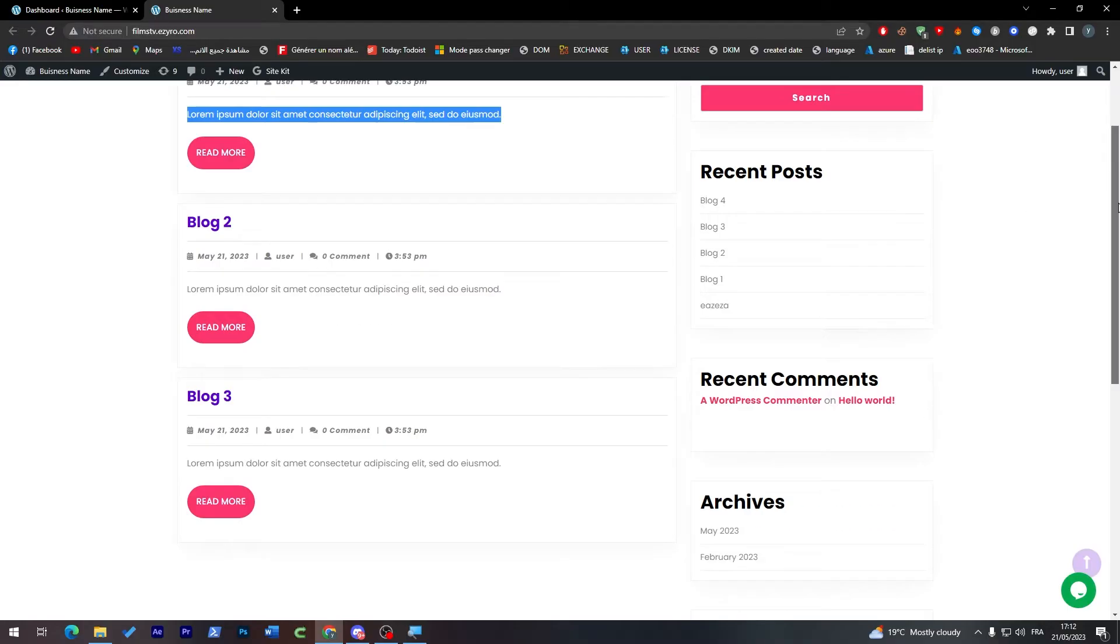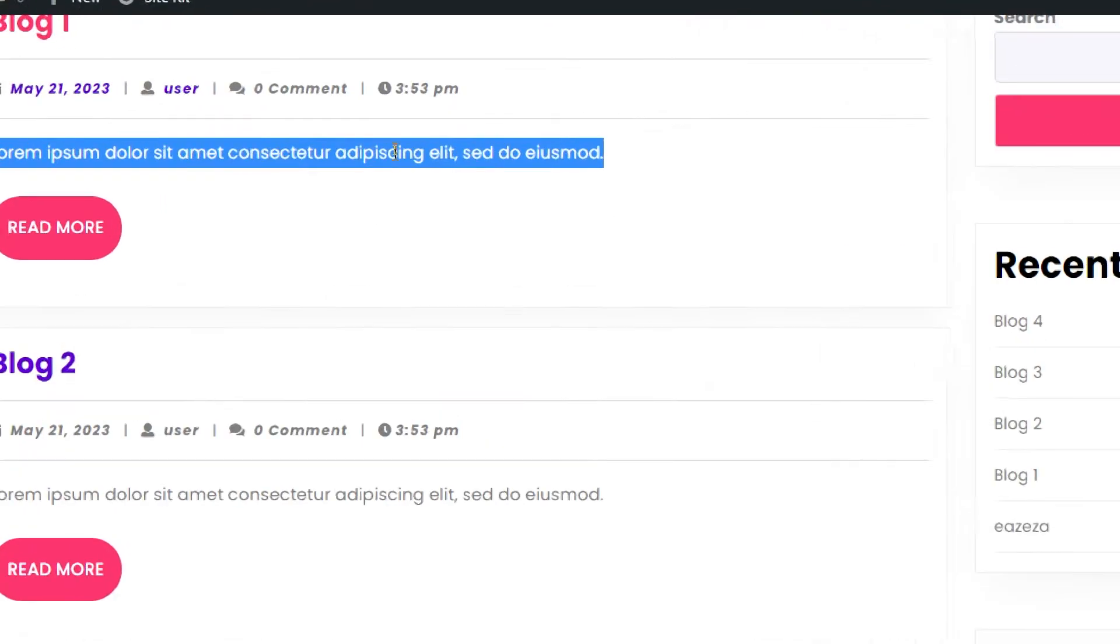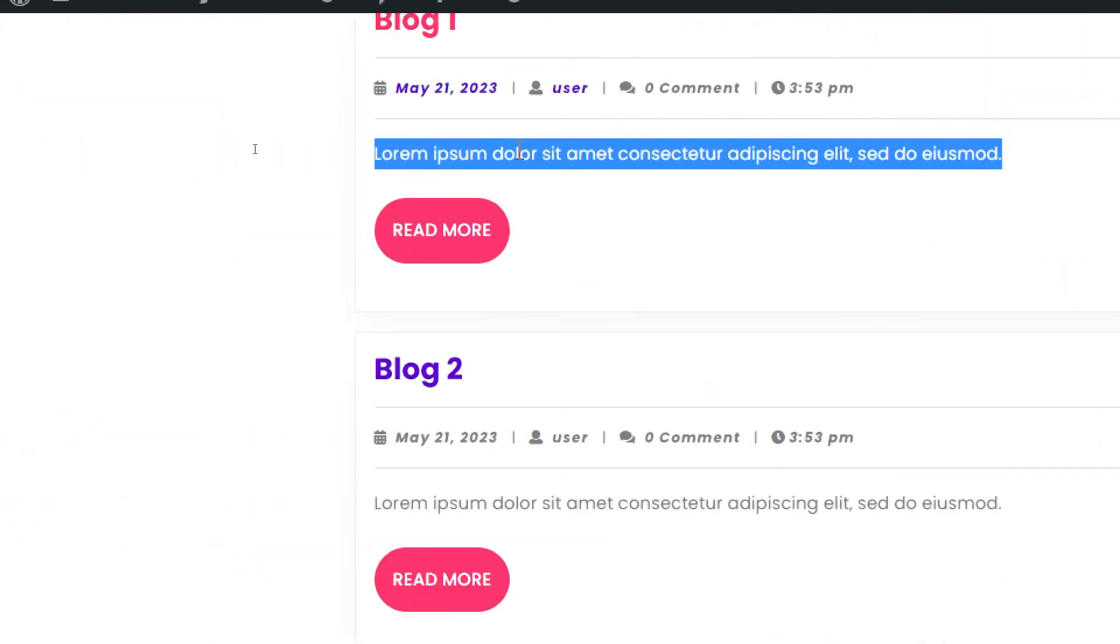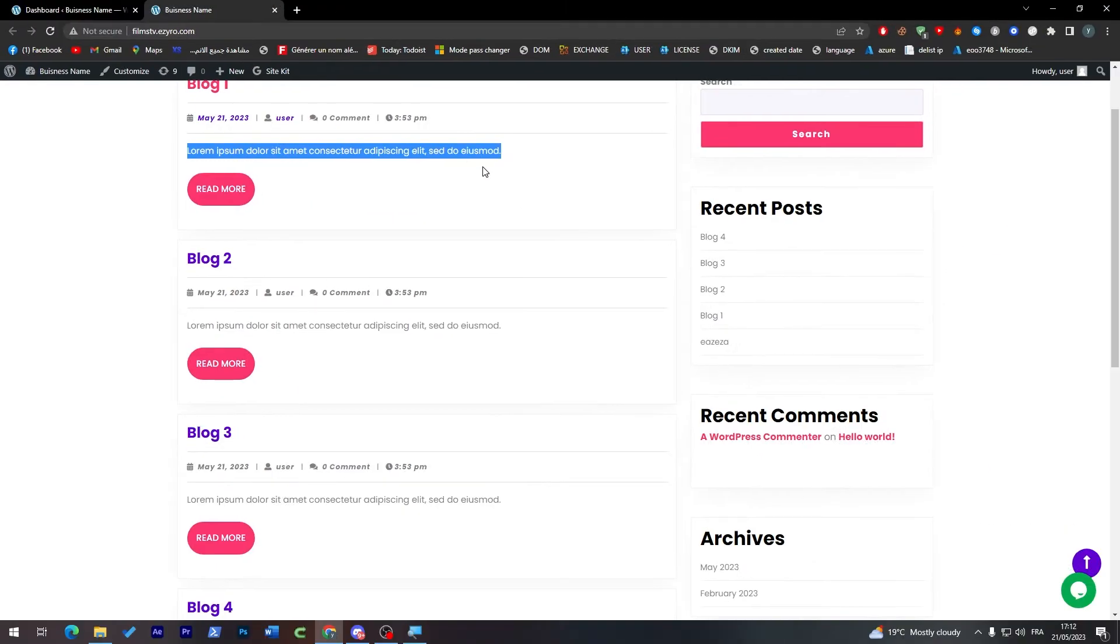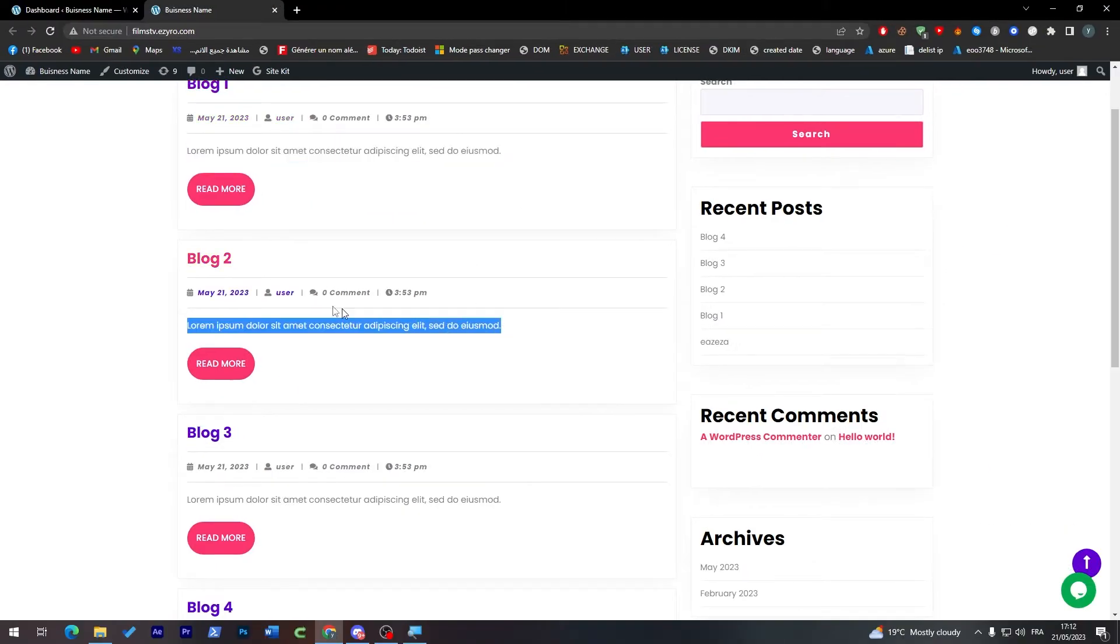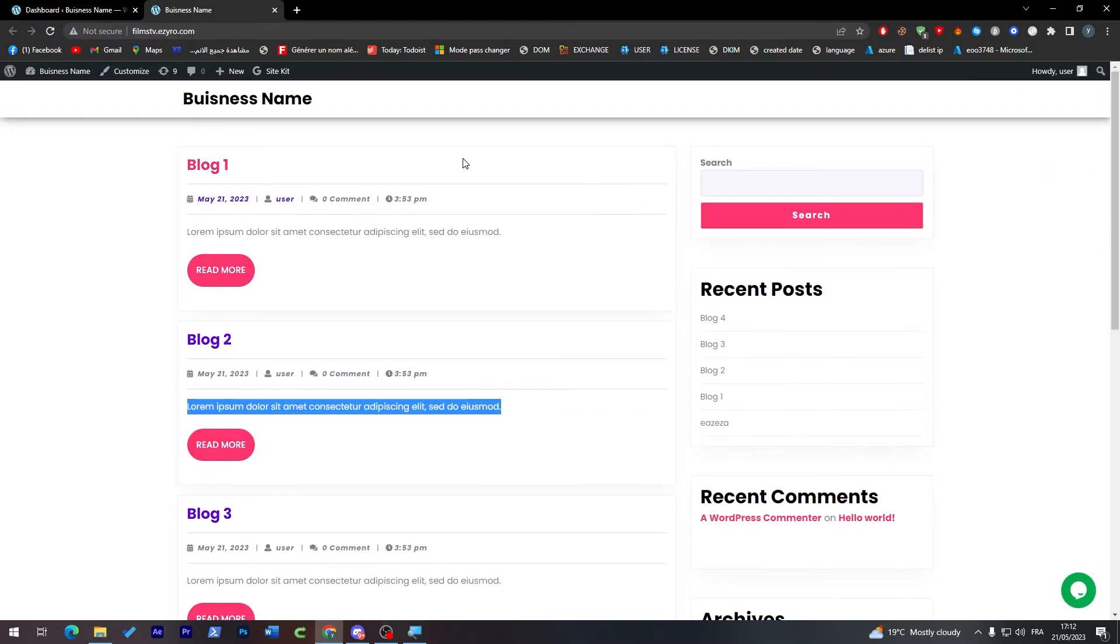My website is in English. Don't worry about this, this text is just some random lorem ipsum language. But in general my website is in English, so let's say for example I want to translate it to Spanish or Korean or whatever.